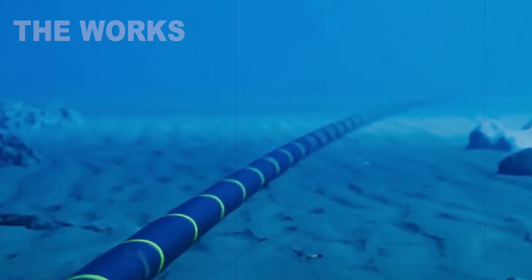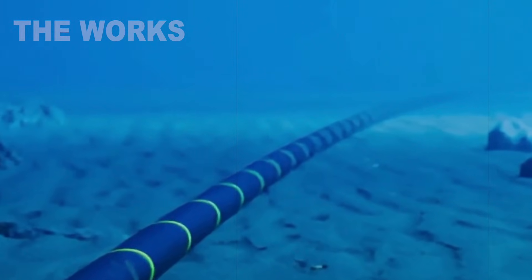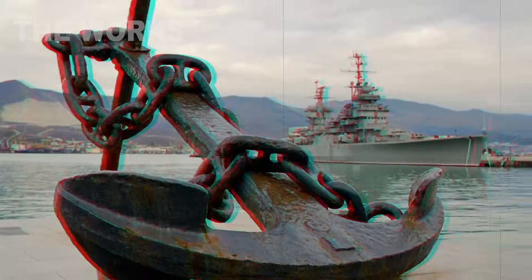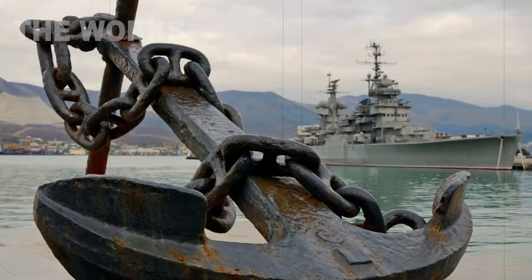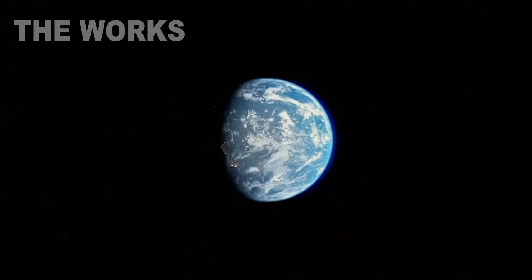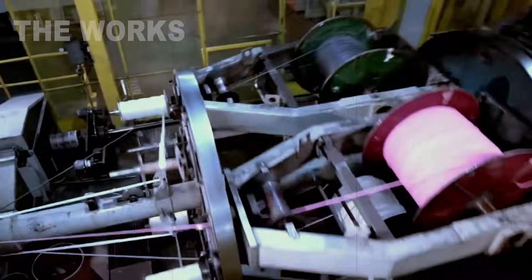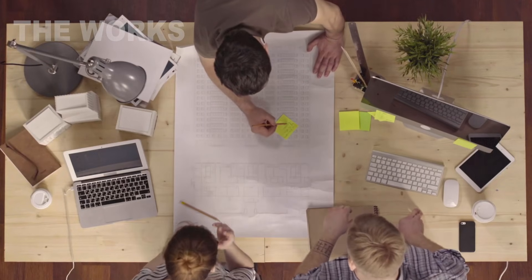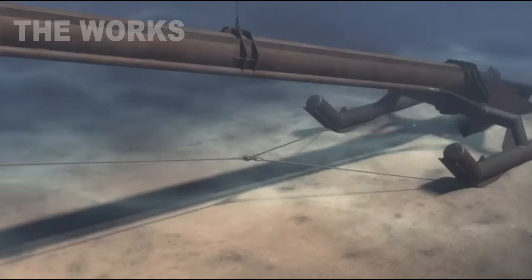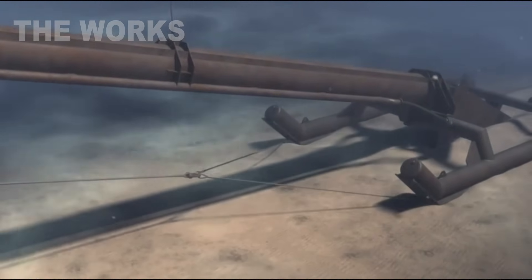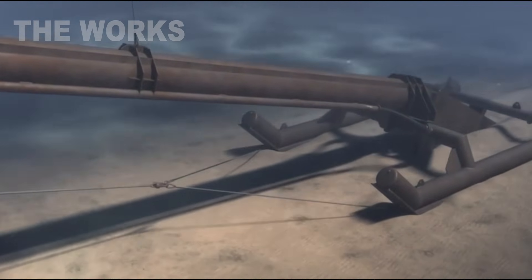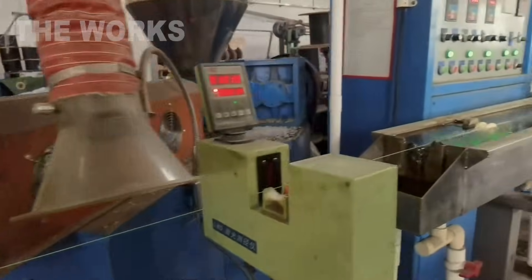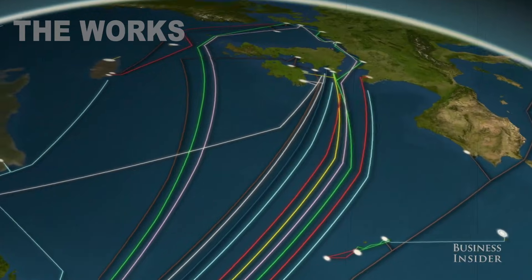Stretched through the depths, they cross volcanic ridges, encounter sharks, ships, and even geopolitics. How are these gigantic infrastructures created? Who designs the routes? How are they laid on the seabed at depths of over 26,000 feet? And what happens when a cable is damaged?